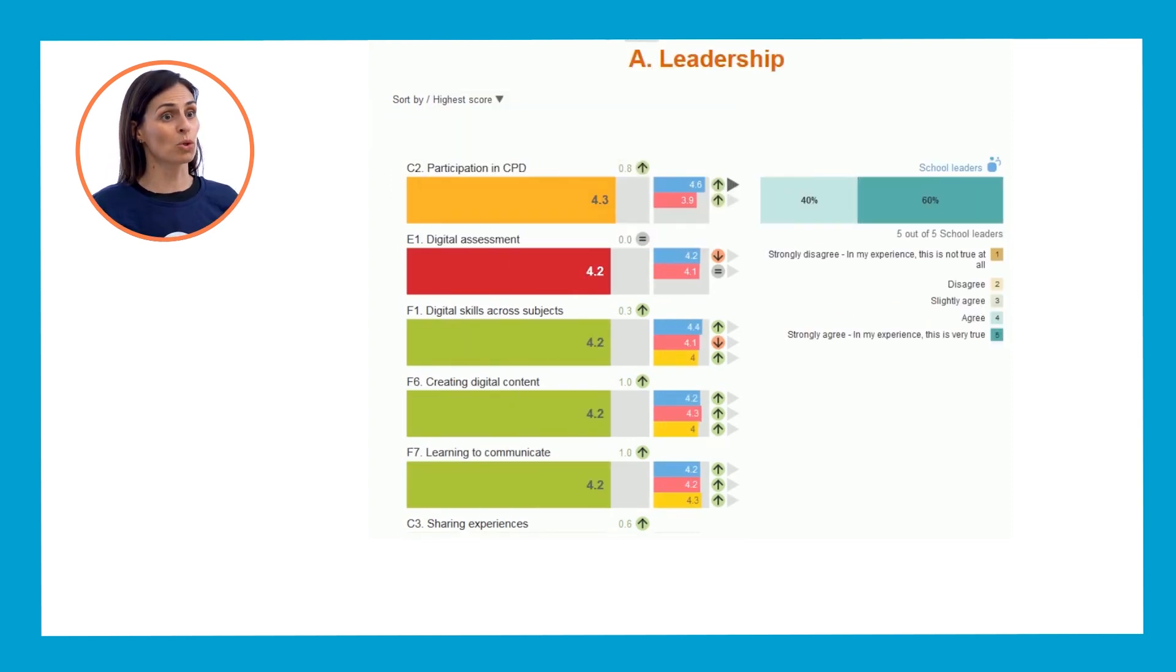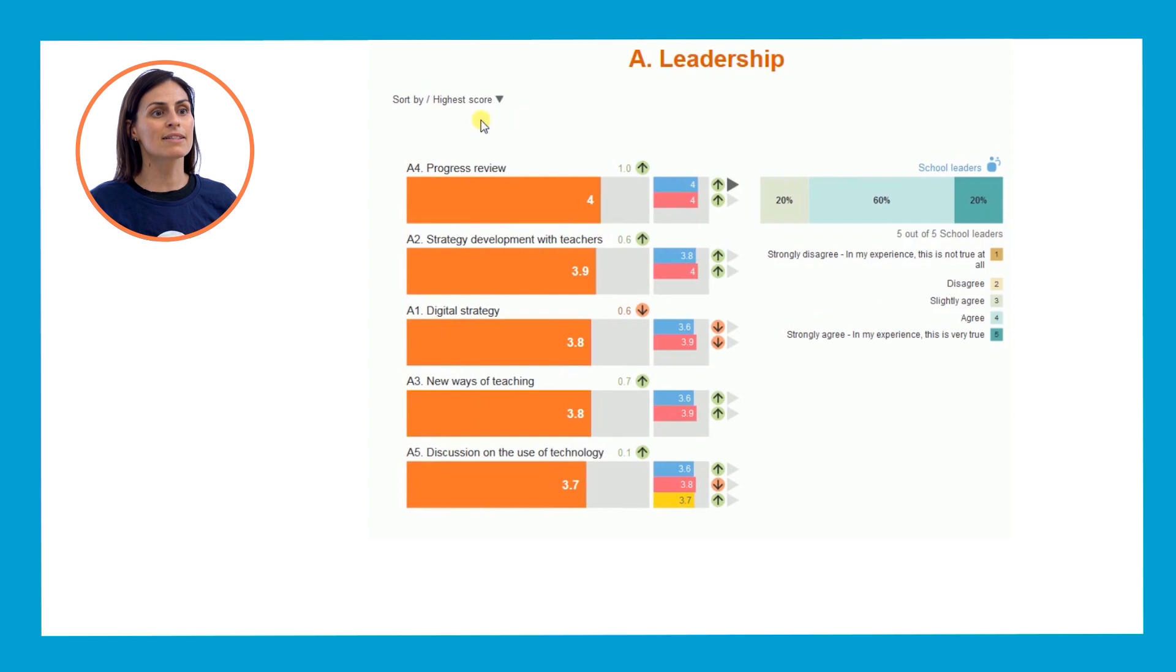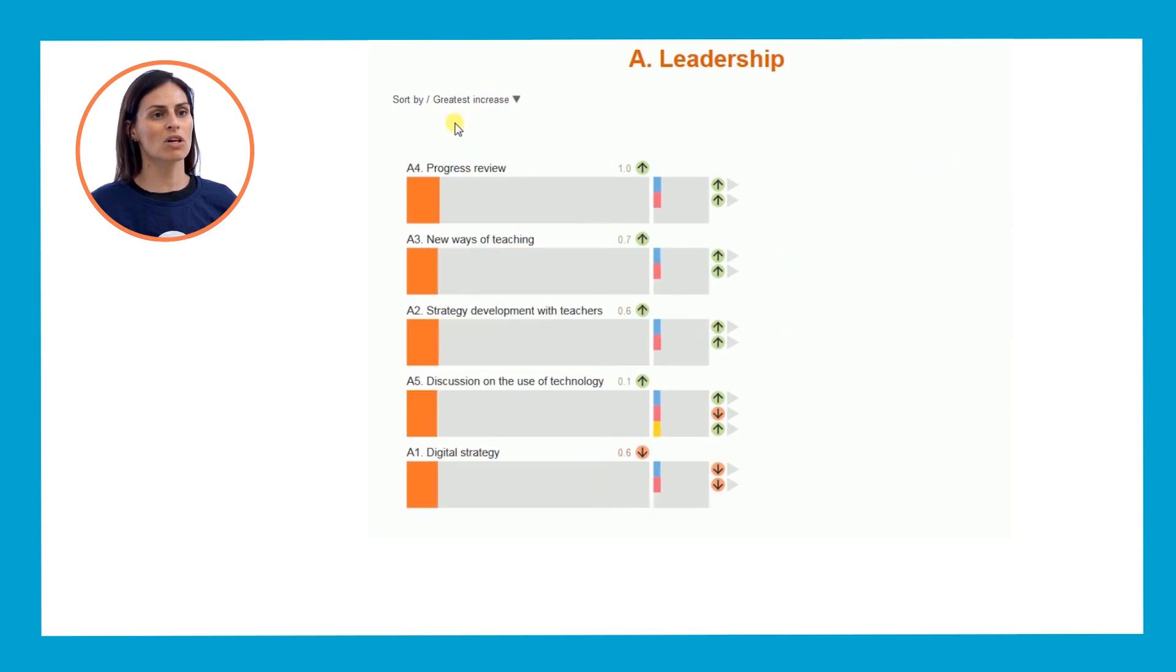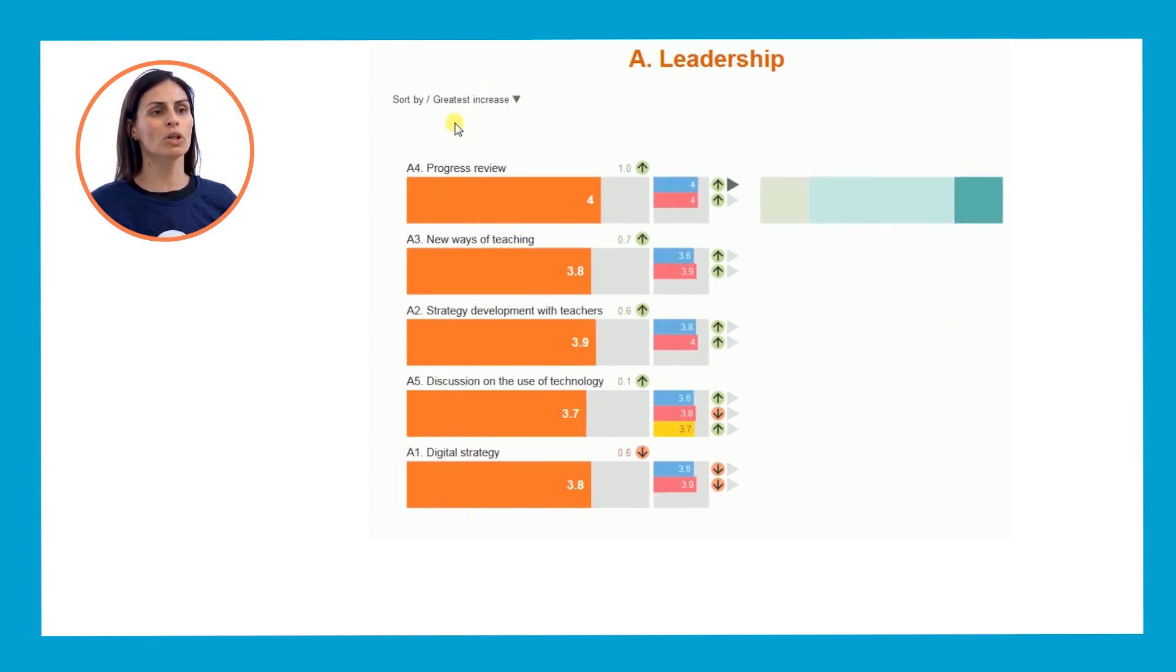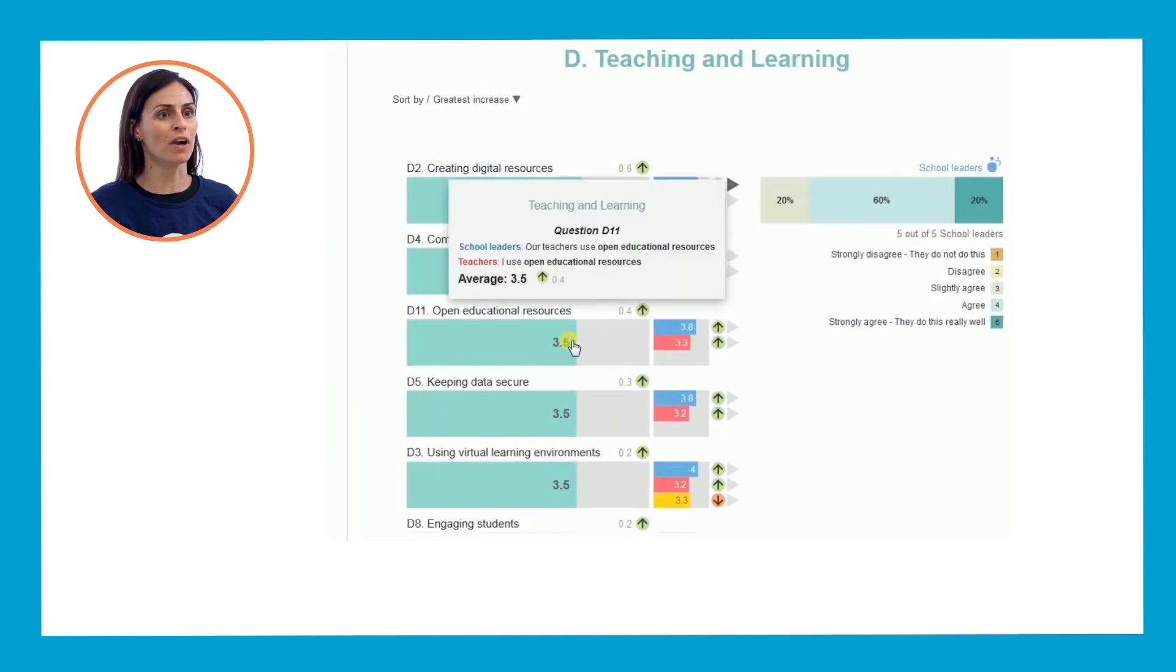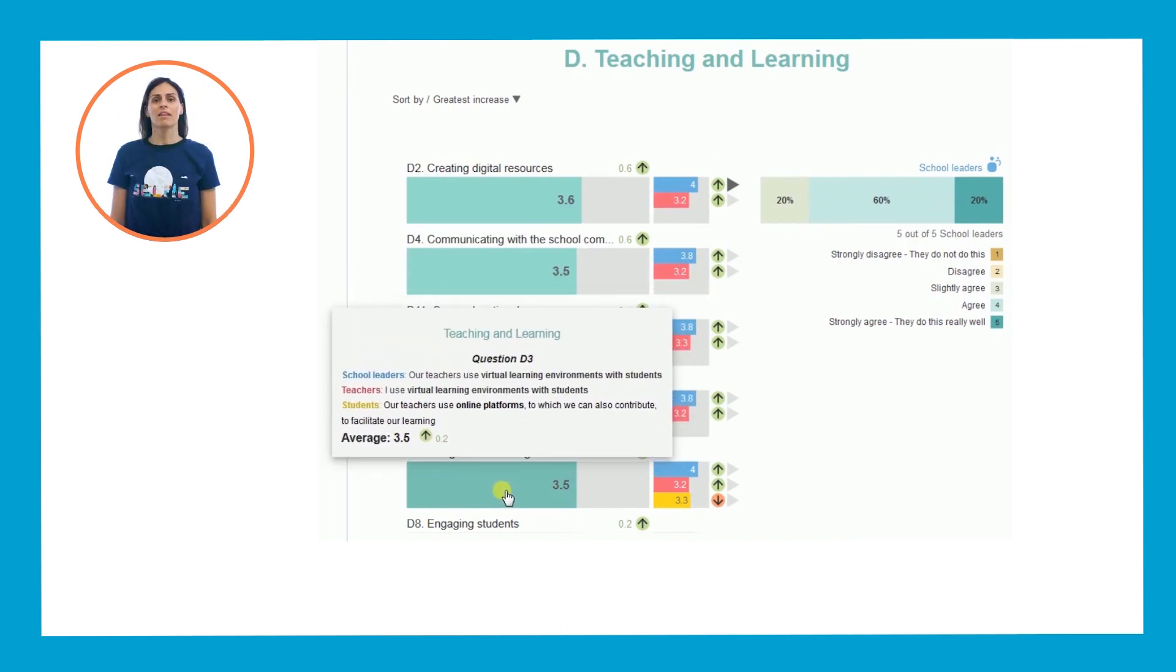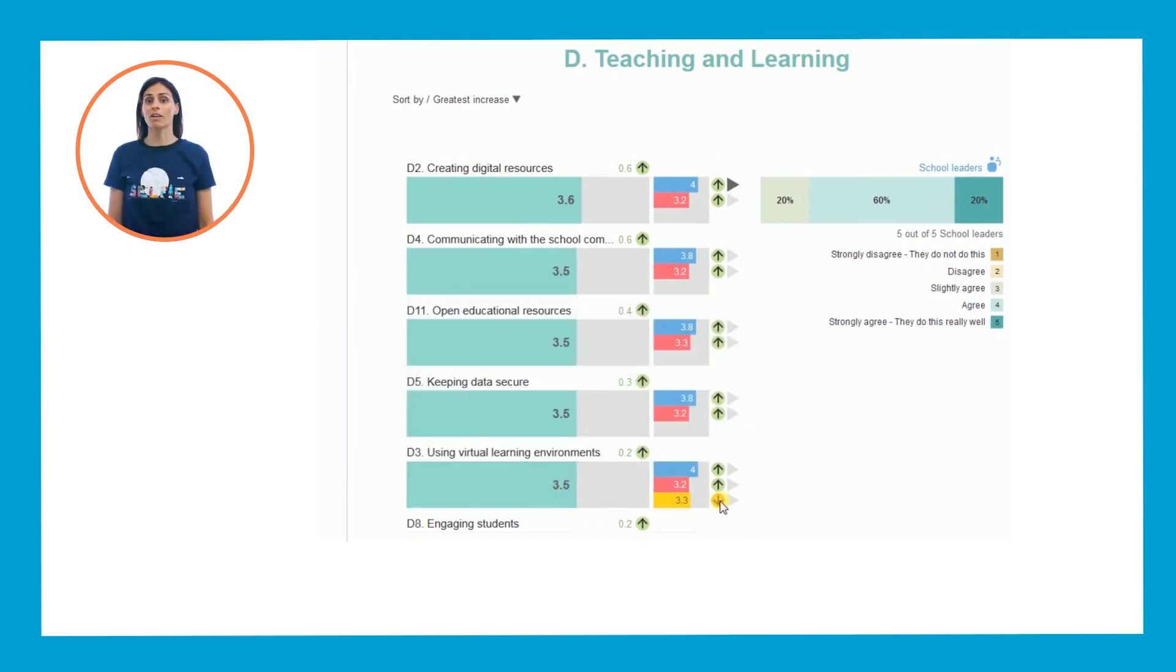Focus on high scores, low scores, and see how students, staff, and school leaders agree or differ on their views on technology use. This should help you gain understanding of where action is needed.